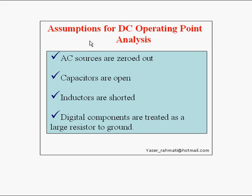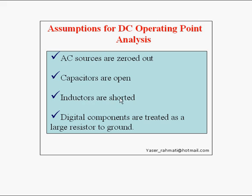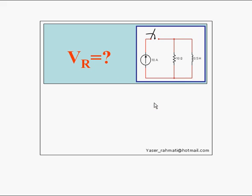But there are some assumptions. First, AC sources are zeroed out. Second, capacitors are open. Third, inductors are shorted. And fourth, digital components are treated as a large resistor to ground.